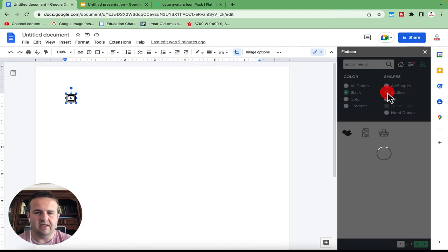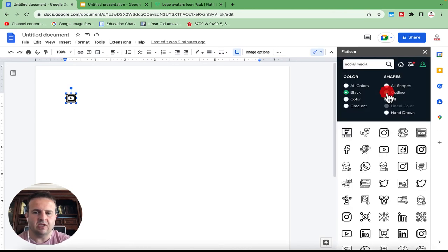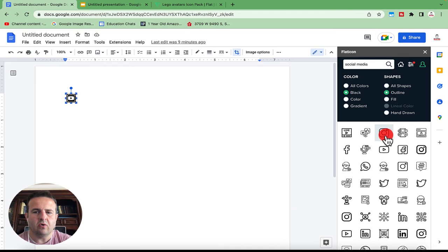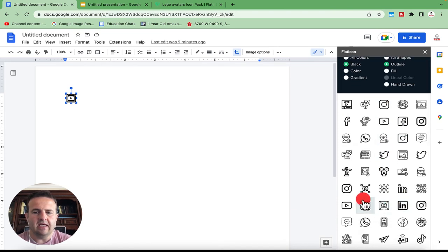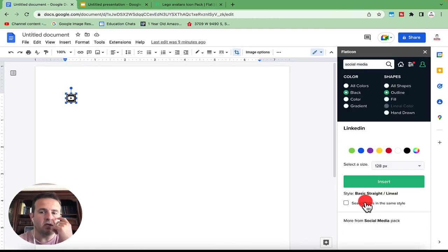I'm going to go back to outline and see if I can find something that looks a little bit better. I've got this kind of square rounded corners. I've got this Twitter. So I've got Instagram, Facebook, Twitter, and then LinkedIn right here. So I can actually grab those.